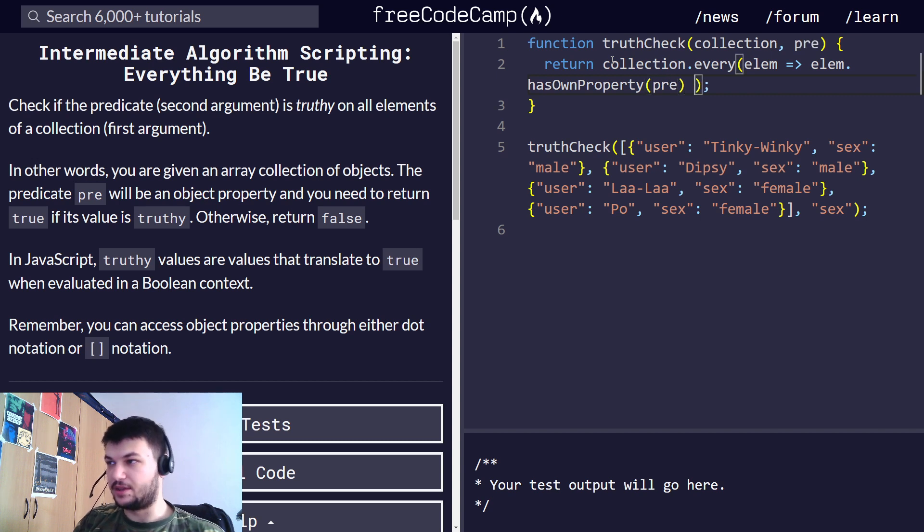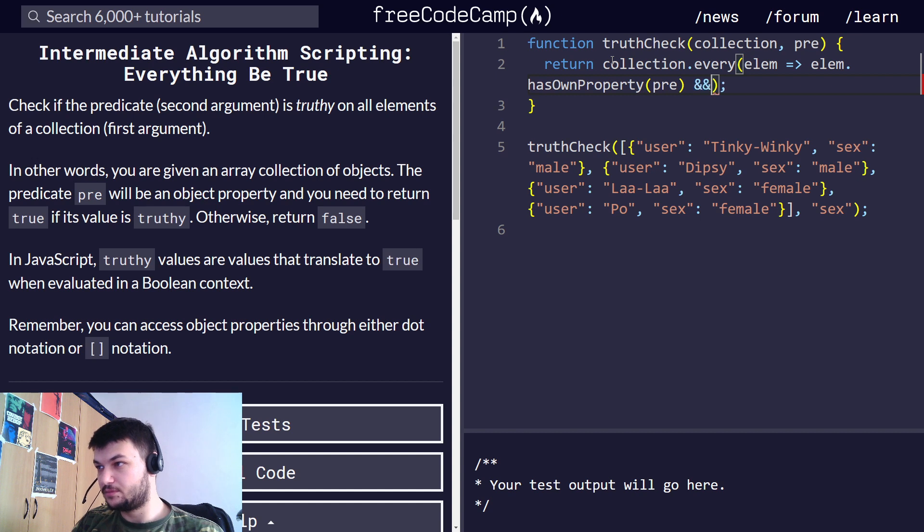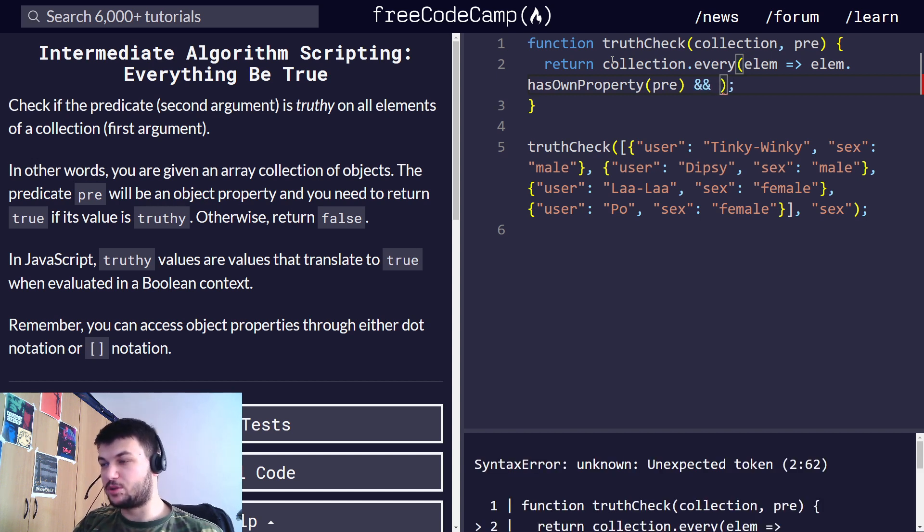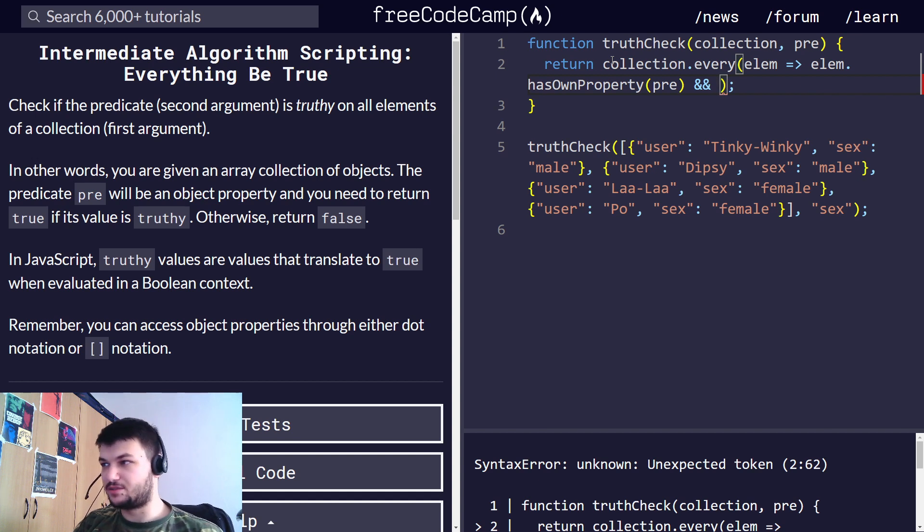and the other thing I want to check, I'm going to use and here, I want to check that the value of the property pre should be evaluated to true.